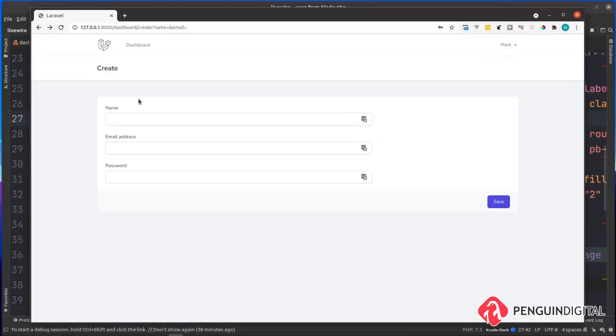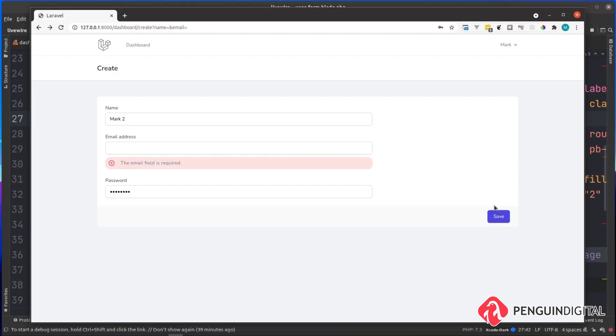Let's check this out in the browser. I'm just going to give a refresh on this page. Now I'm just going to fill out the form but I'm going to leave the email blank. Let's try and save on this and you can see there now without any kind of page refresh...